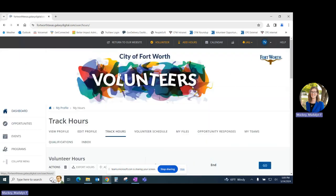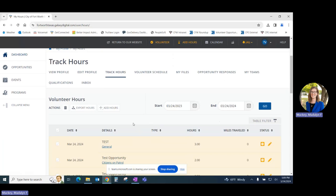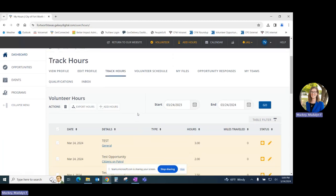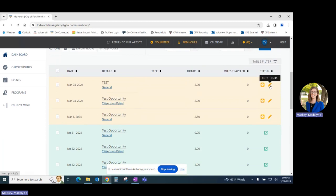Under the track hours tab, you can add hours that you've completed volunteering for different opportunities across the city, and you can also view all previous hour submissions and edit them here by clicking on the pencil.